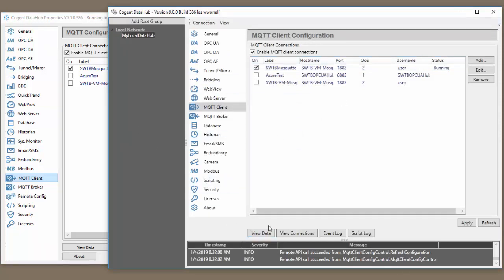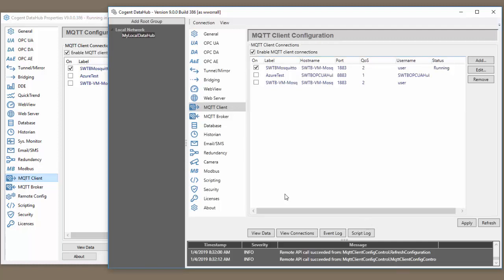You have all the same options to be able to view the data, view your connections, view the event log or the script log. Everything that is typically available through the regular configuration is also available through the remote configuration.